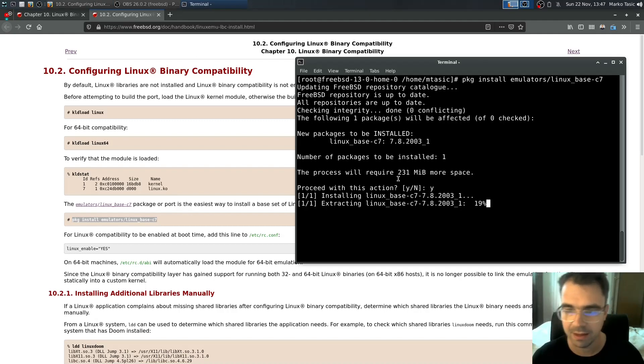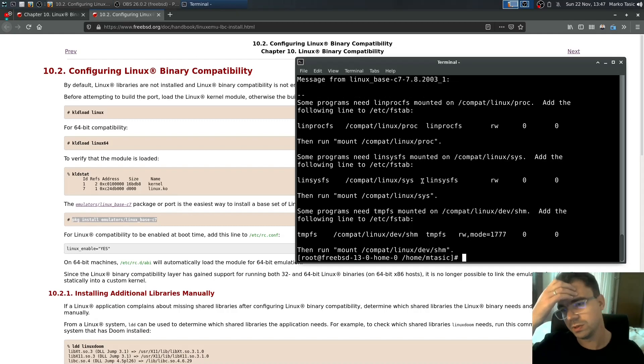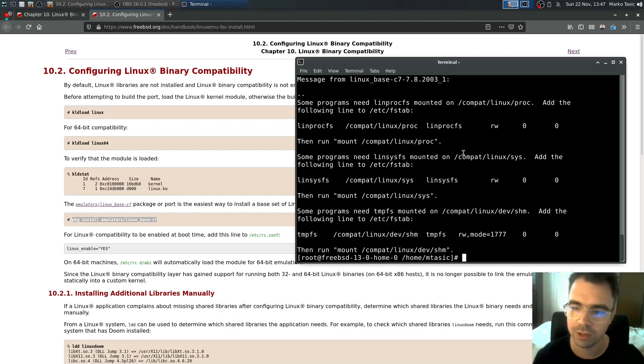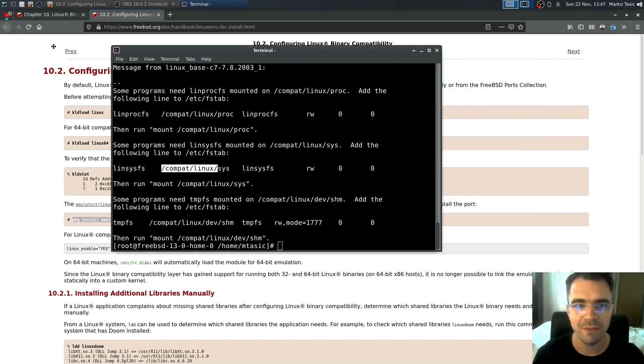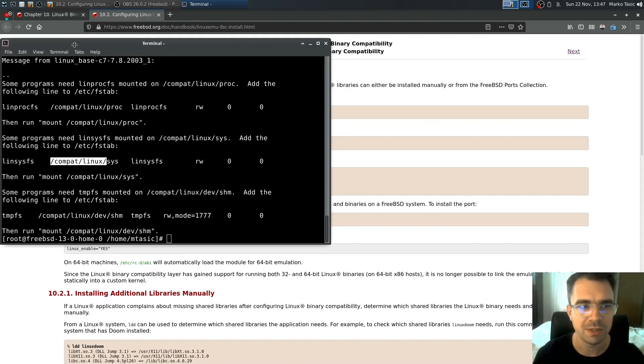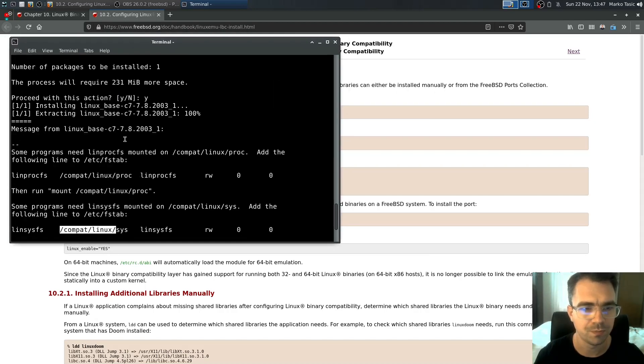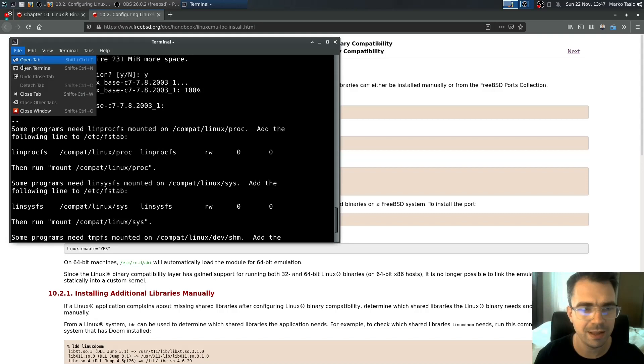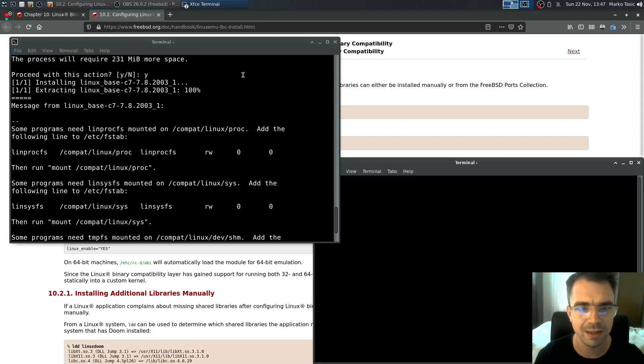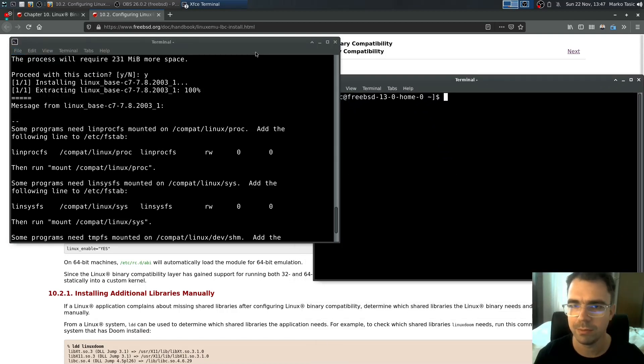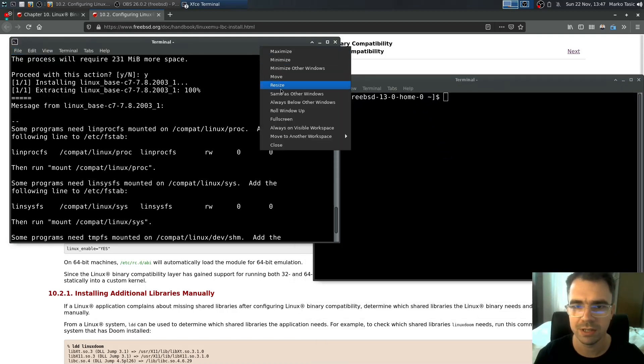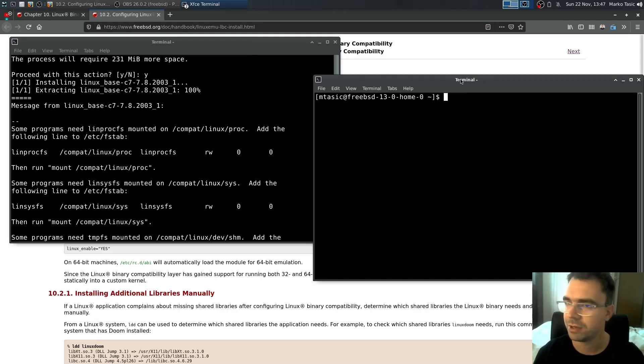And after installing this you will see them installed in /compat/linux. So here we have right now some instructions what we need to do. So we need to go to /etc/fstab and add a couple of things and I'll make sure this is larger so you can follow.